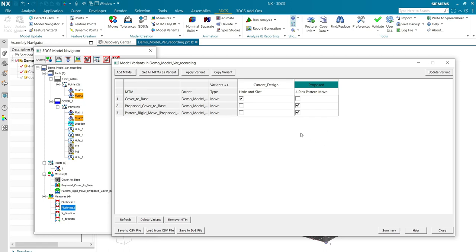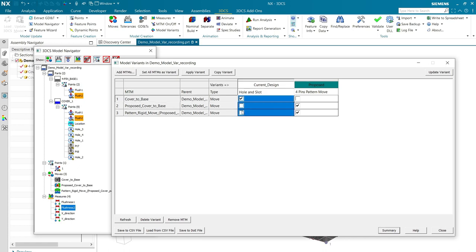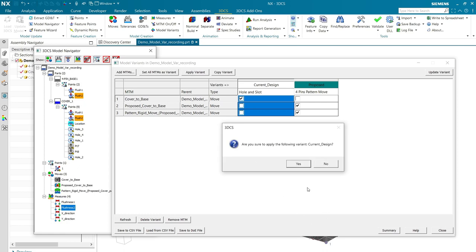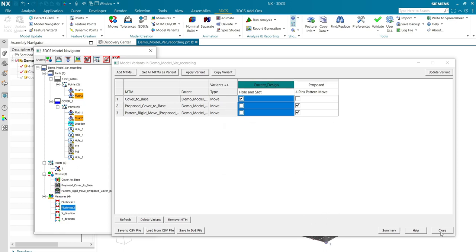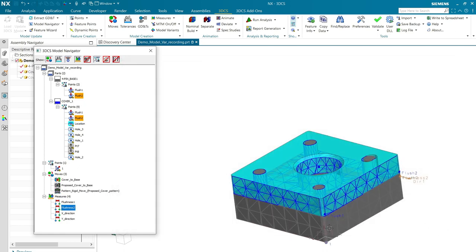Imagine if we had four different variants that we wanted to study and this was more complicated. If I want to go back to current design, I can apply variant and now I'm back in the starting configuration.